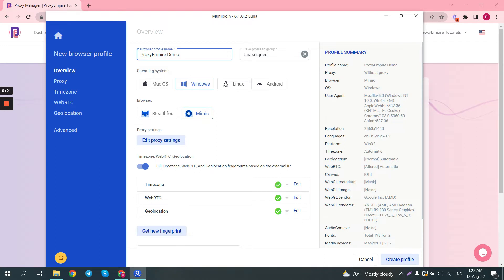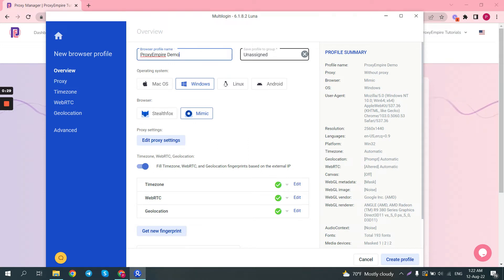Then you can save it to a group. Multi-login gives you the option to organize your profiles by group, for example like for Facebook, Instagram, Reddit and so on. Then you can pick your operating system.